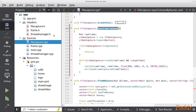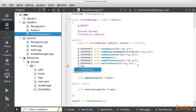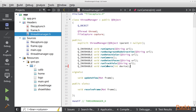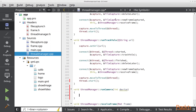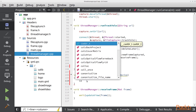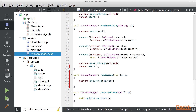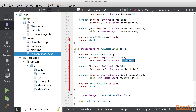Now I want to go to the ThreadManager class. We are going to create a new Q_INVOKABLE function called runCamera. Let's generate the definition with our refactor tool. The first thing I want to do is set the device, pass the device index, and then change the camera open call to openCameraByNum.